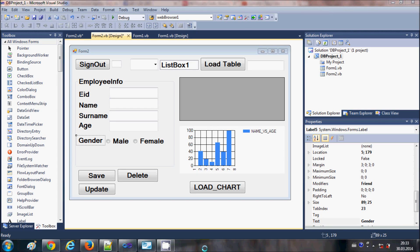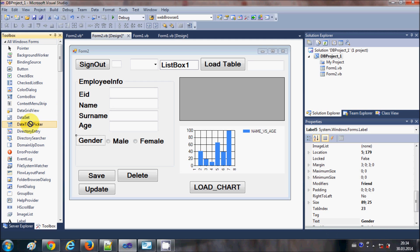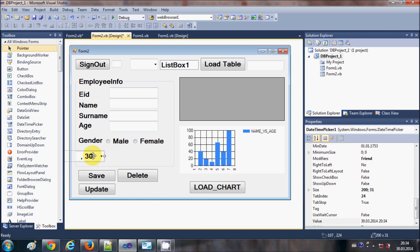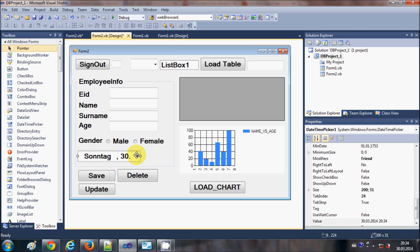Hello guys, welcome once again. In this video I'm going to show you how to use a DateTimePicker with your Visual Basic Windows Form application in connection with your MySQL database. First of all, let me grab this DateTimePicker from my toolbox — I will drag and drop it onto my form.